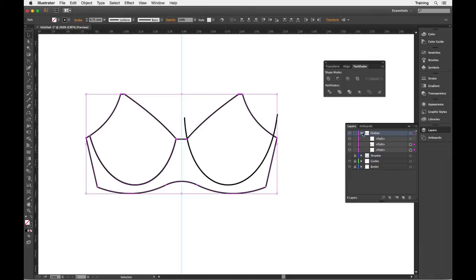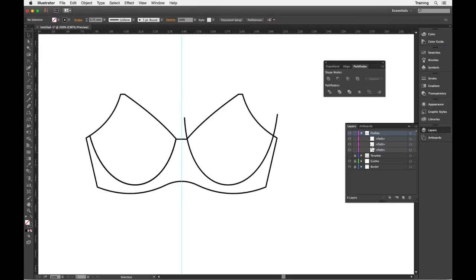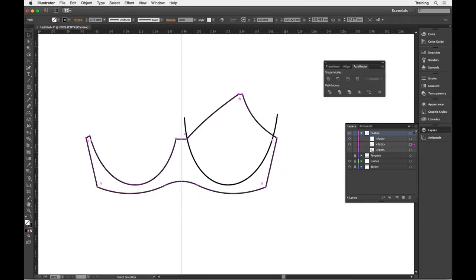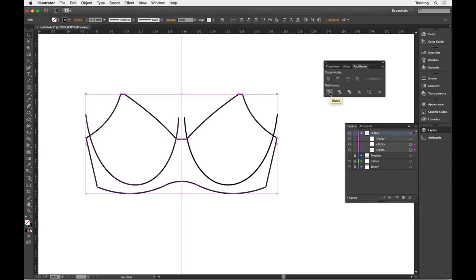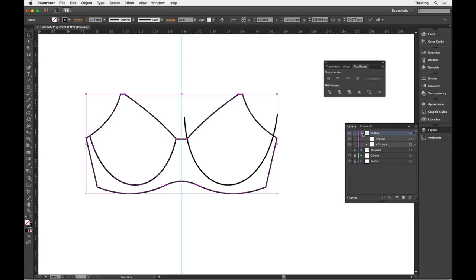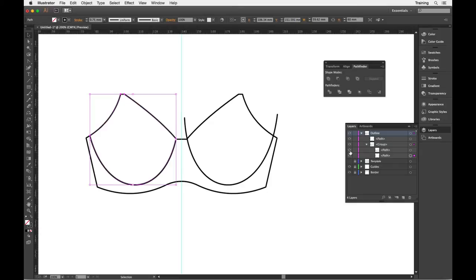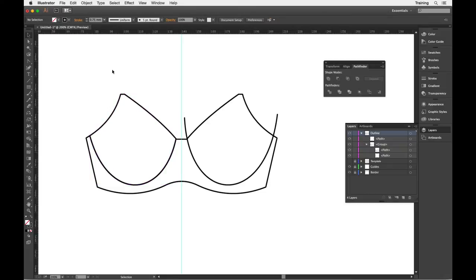The different thing you get with the menu method is your two objects, so my cup and my cradle are kept as two separate objects. If I just undo that and I'll show you again how that would work with the Pathfinder Divide, I'd have to select both objects, click on the button and I get a group that has my two separate paths in. Your choice as to which one you want to use. It can be helpful if you're doing multiple objects to do it with the Pathfinder Divide because you'll get a group of everything at the end.